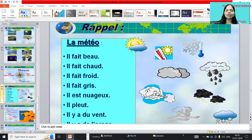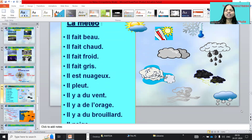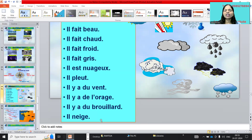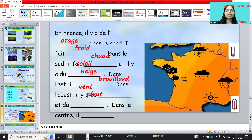Il pleut — it rains. Il y a du vent — it is windy. Il y a de l'orage — there is a storm. Il y a du brouillard means there is fog. Il neige — it snows.